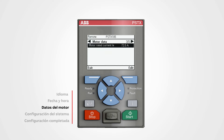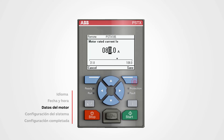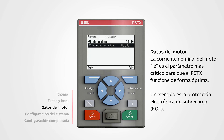Motor data: push edit to change the motor rated current Ie, then use the navigation keys to change the value and push save. Motor rated current Ie is the most critical parameter to set up correctly for PSTX to function optimally.